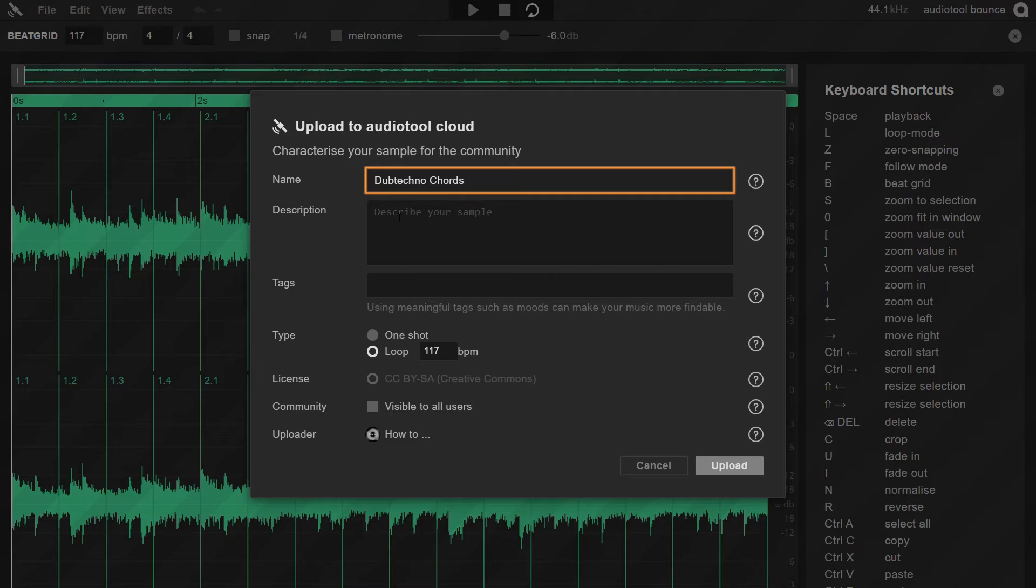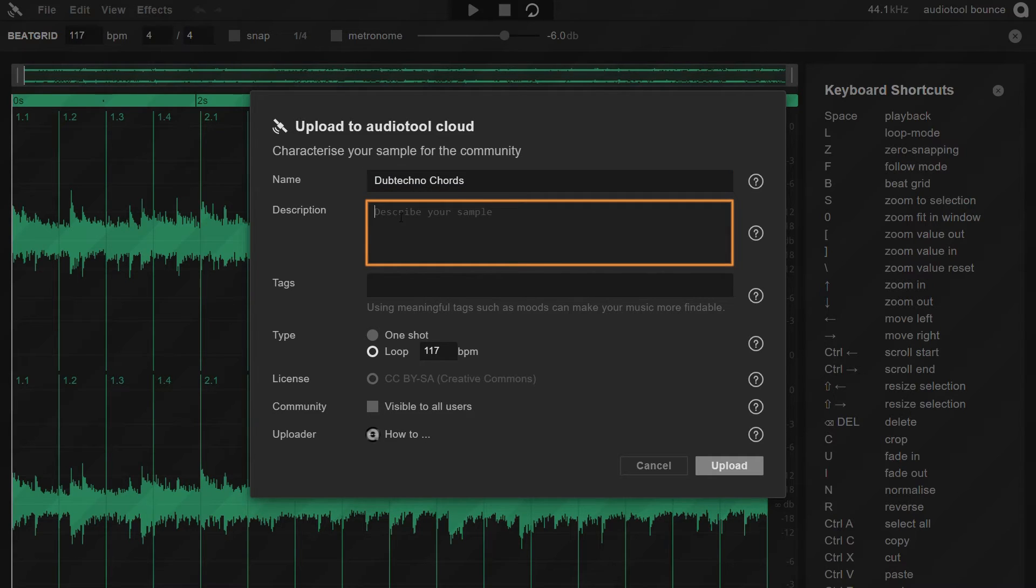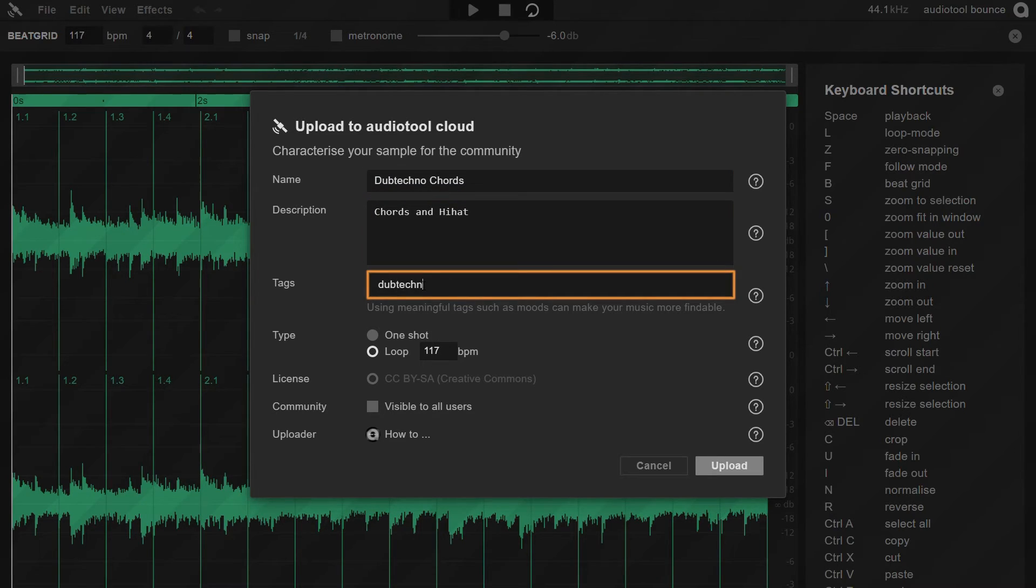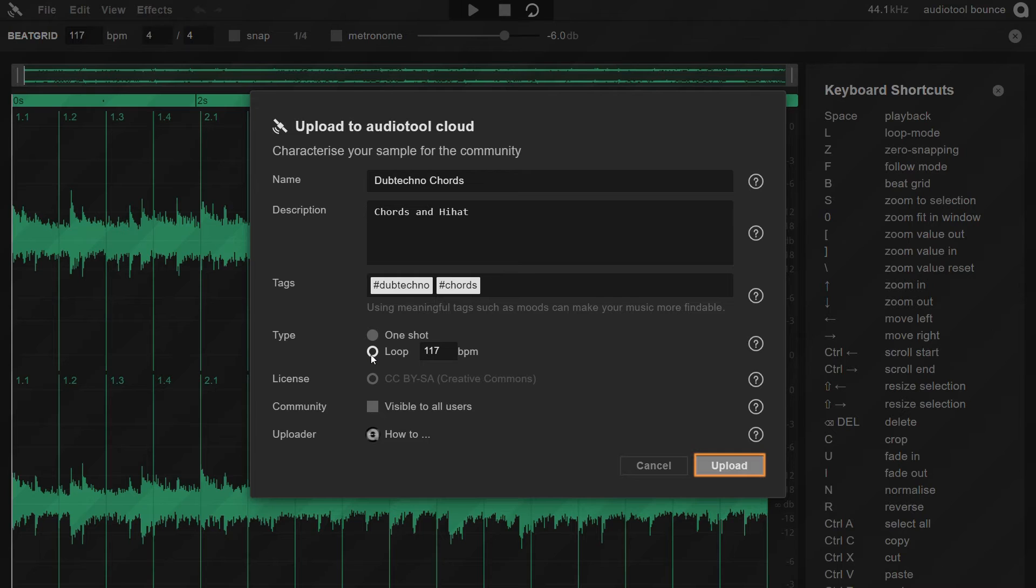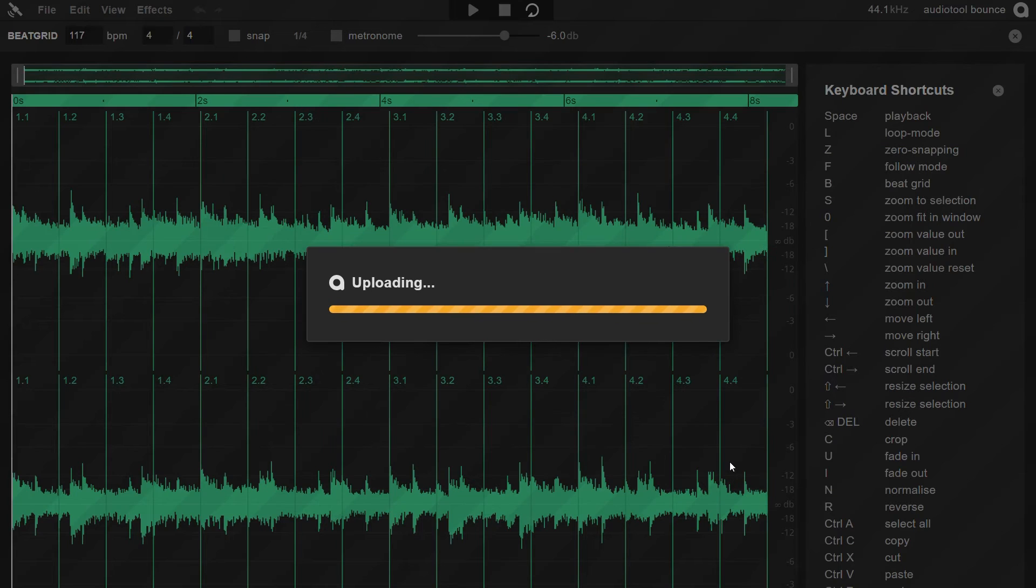Provide the necessary details for your sample. Write the name, description and relevant tags. Once done, click Upload to complete the process.